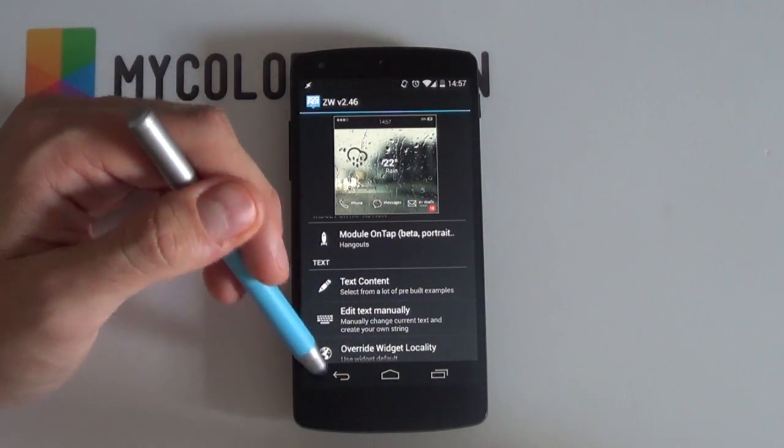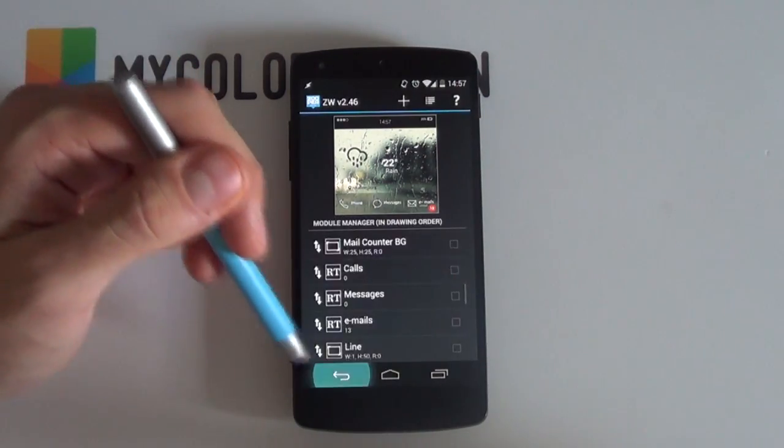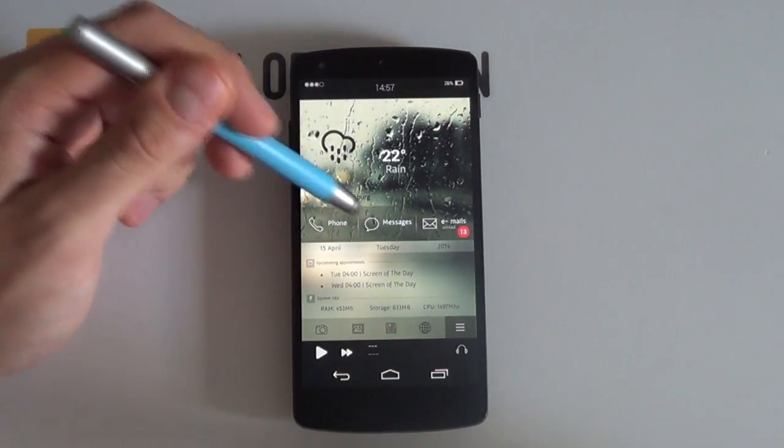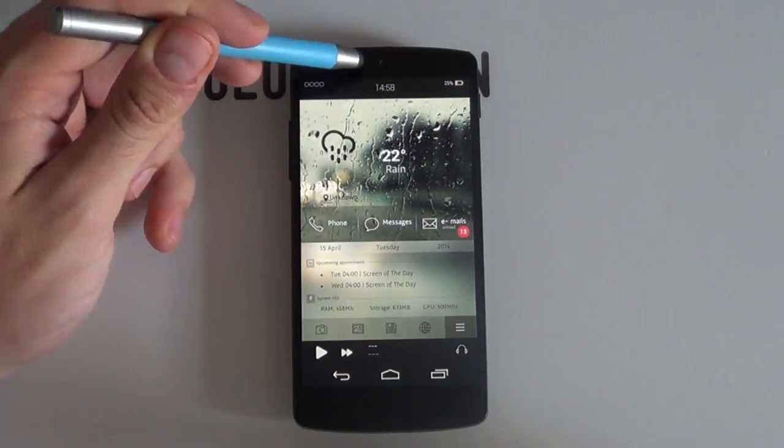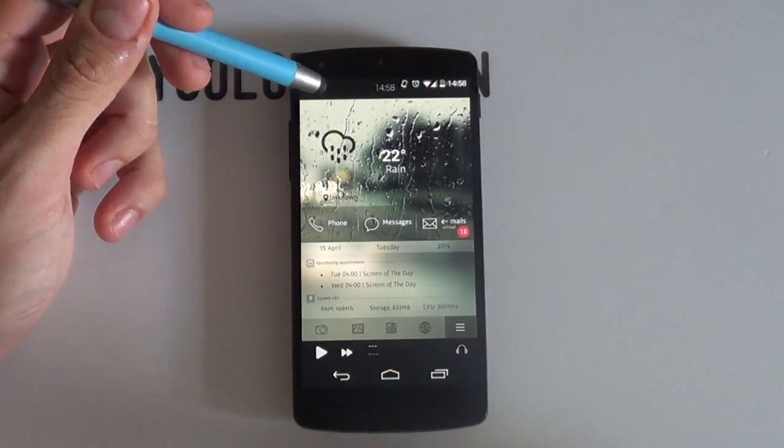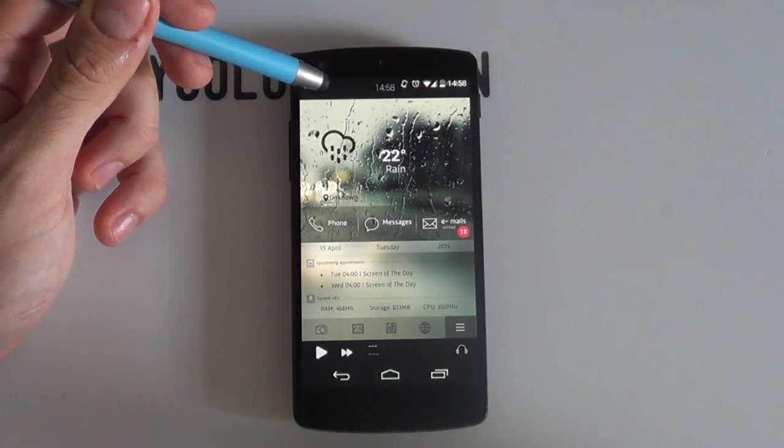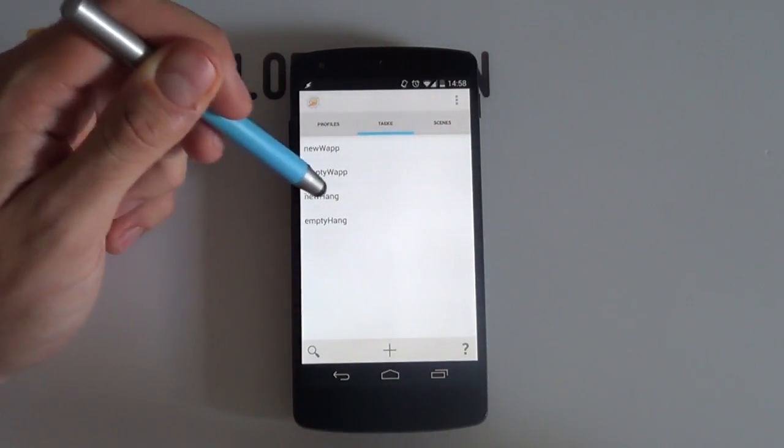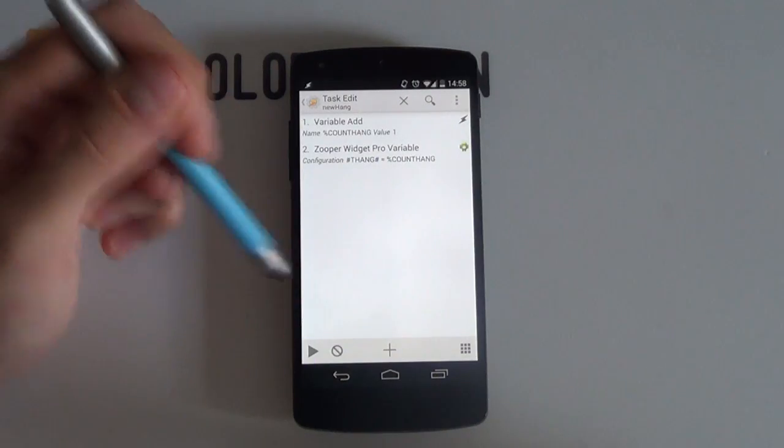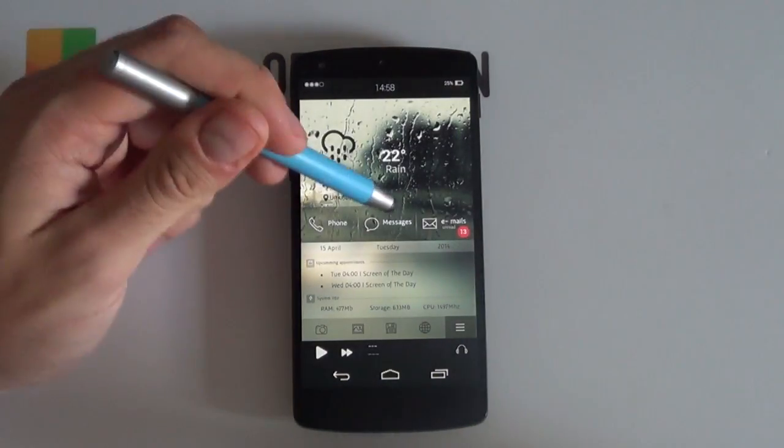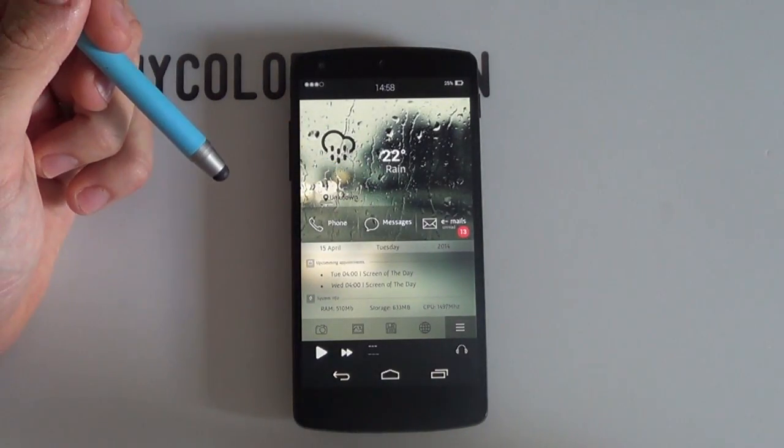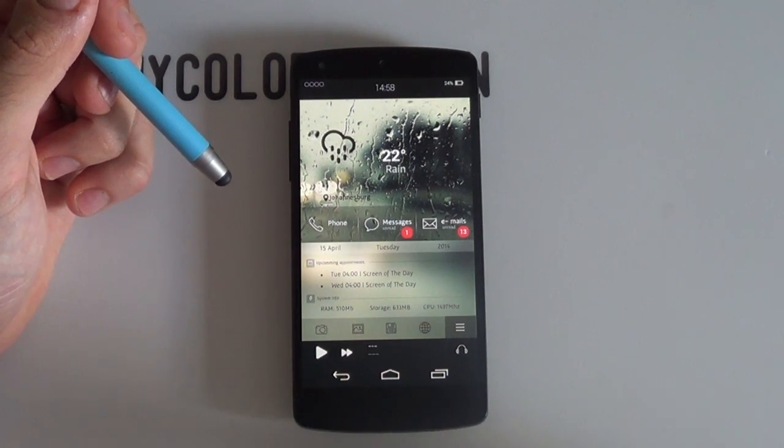If nothing shows up have no fear it could just be that you just don't have any notifications to display. You can then test to see if it's working by opening Tasker, selecting the new hang task and then simply hit the play icon. Remember now that the notification won't disappear until you open the app.